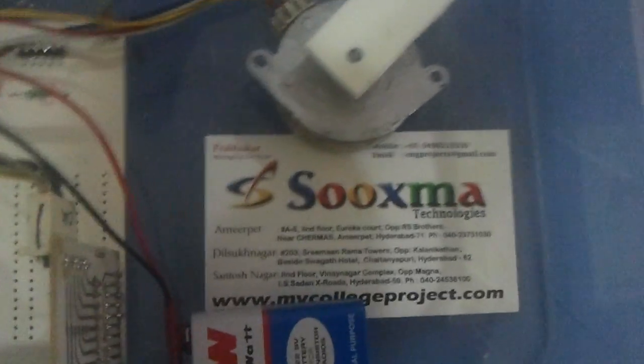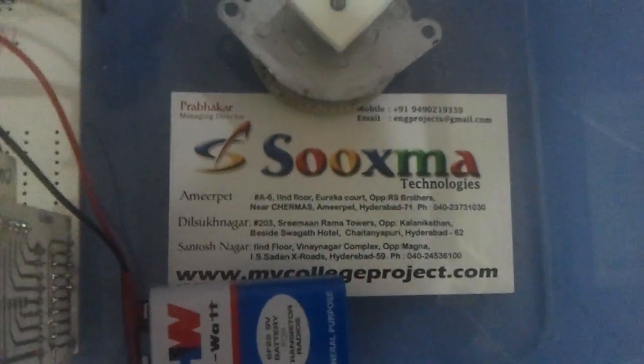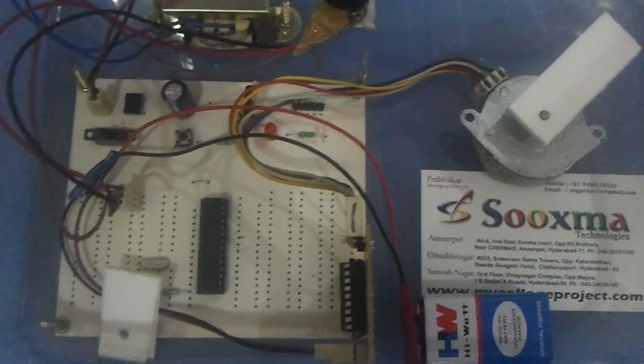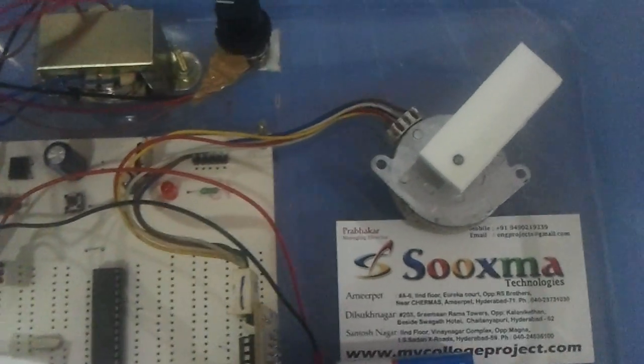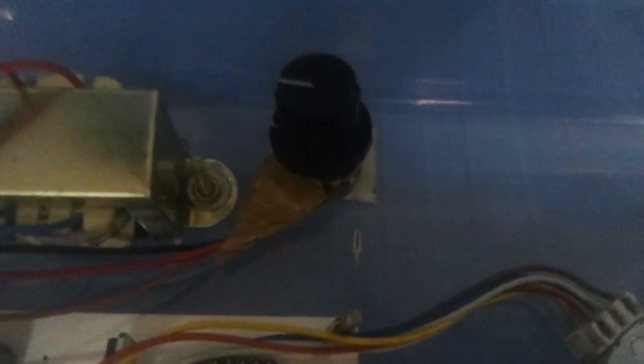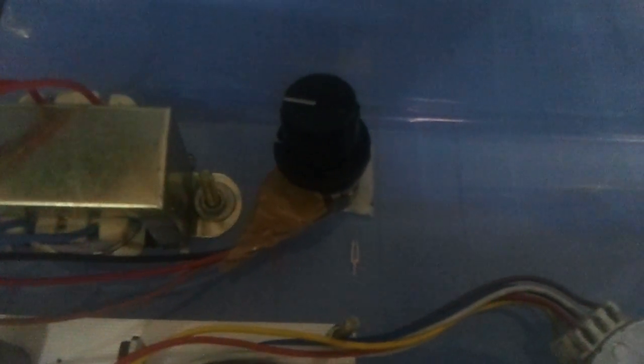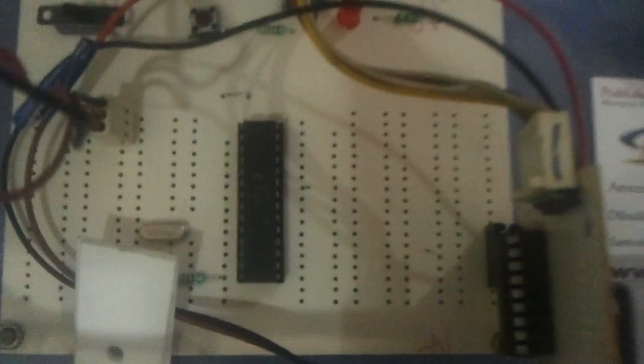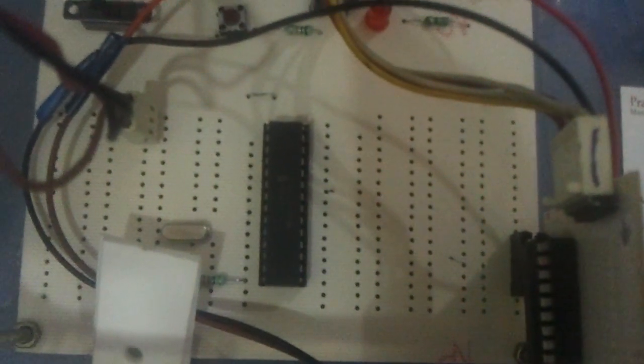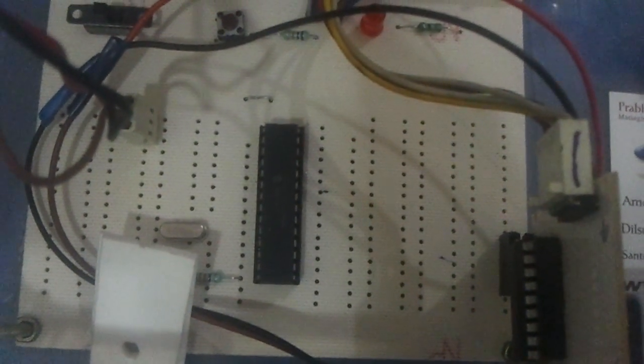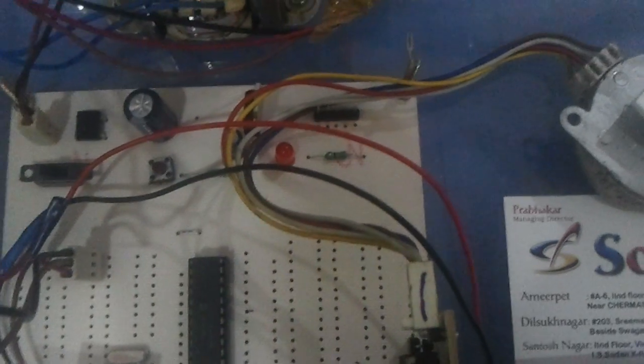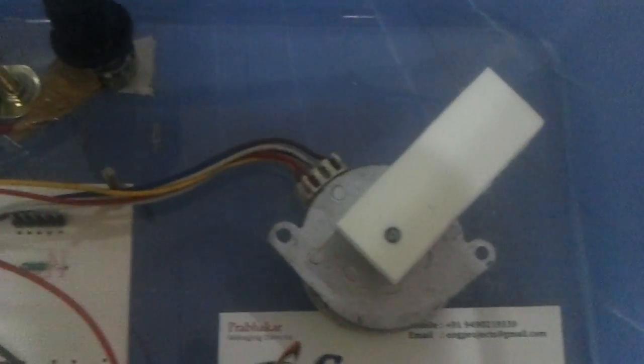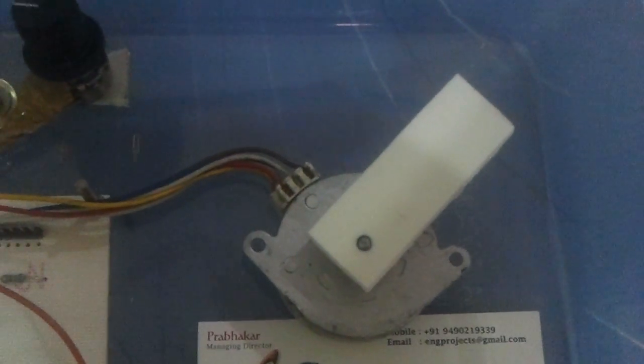Hi there, welcome to Sooxma Technologies. This project demonstrates the speed control of a stepper motor using an ADC operated potentiometer. We are making use of a PIC 16F72 microcontroller, which is 8-bit, and this potentiometer controls the speed by rotating it in clockwise or anticlockwise directions.